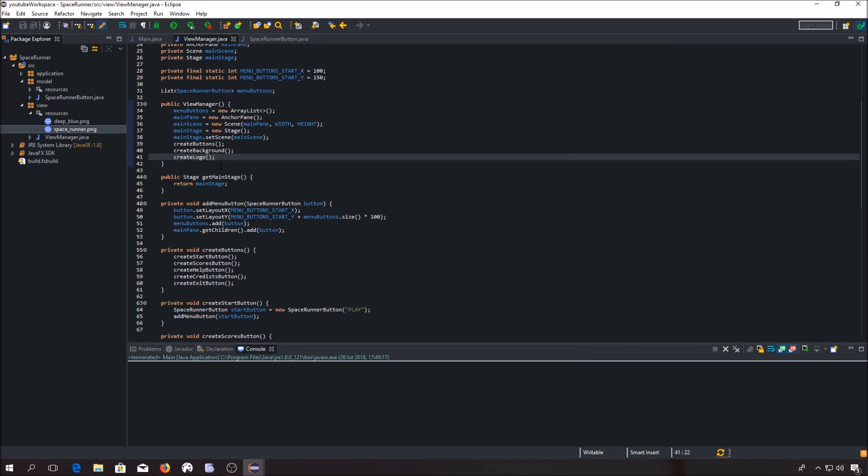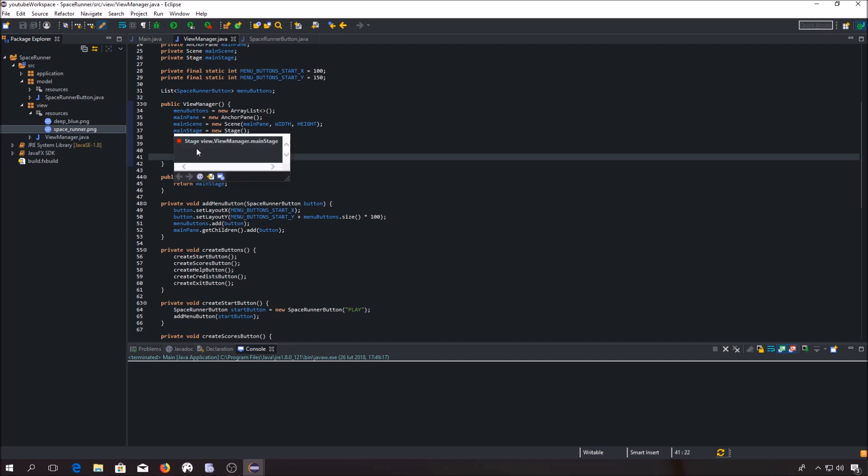Now we can start to work with subscenes. Since we want to create a set of identical subscenes, it is a good idea to write a class which will extend the regular JavaFX subscene class.